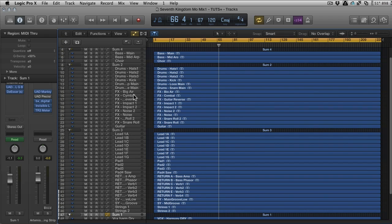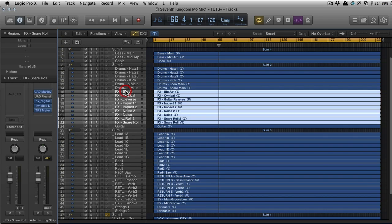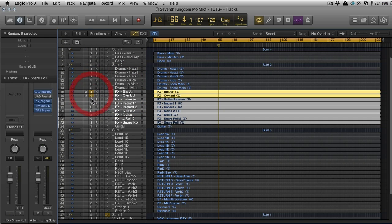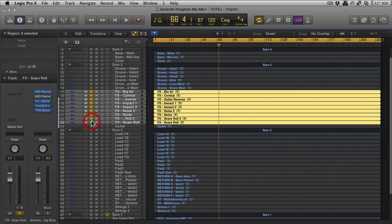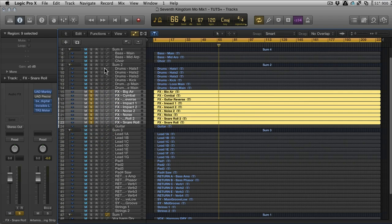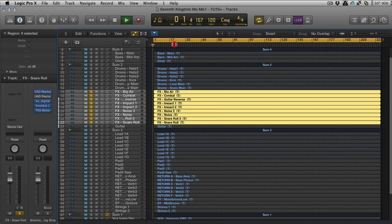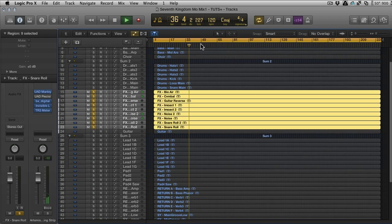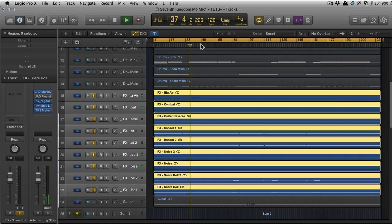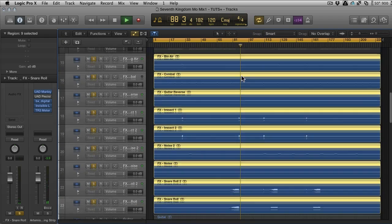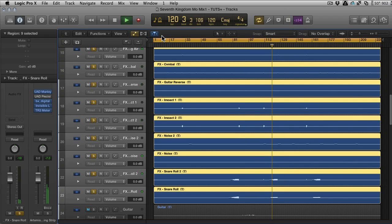Let's say for instance we wanted to group all the effects together. Now in the days of Logic 9 we could have just soloed these or whatever and they could have just been thrown into a group. You can hear all these effects going off—crashes and reverses, lots of noise.